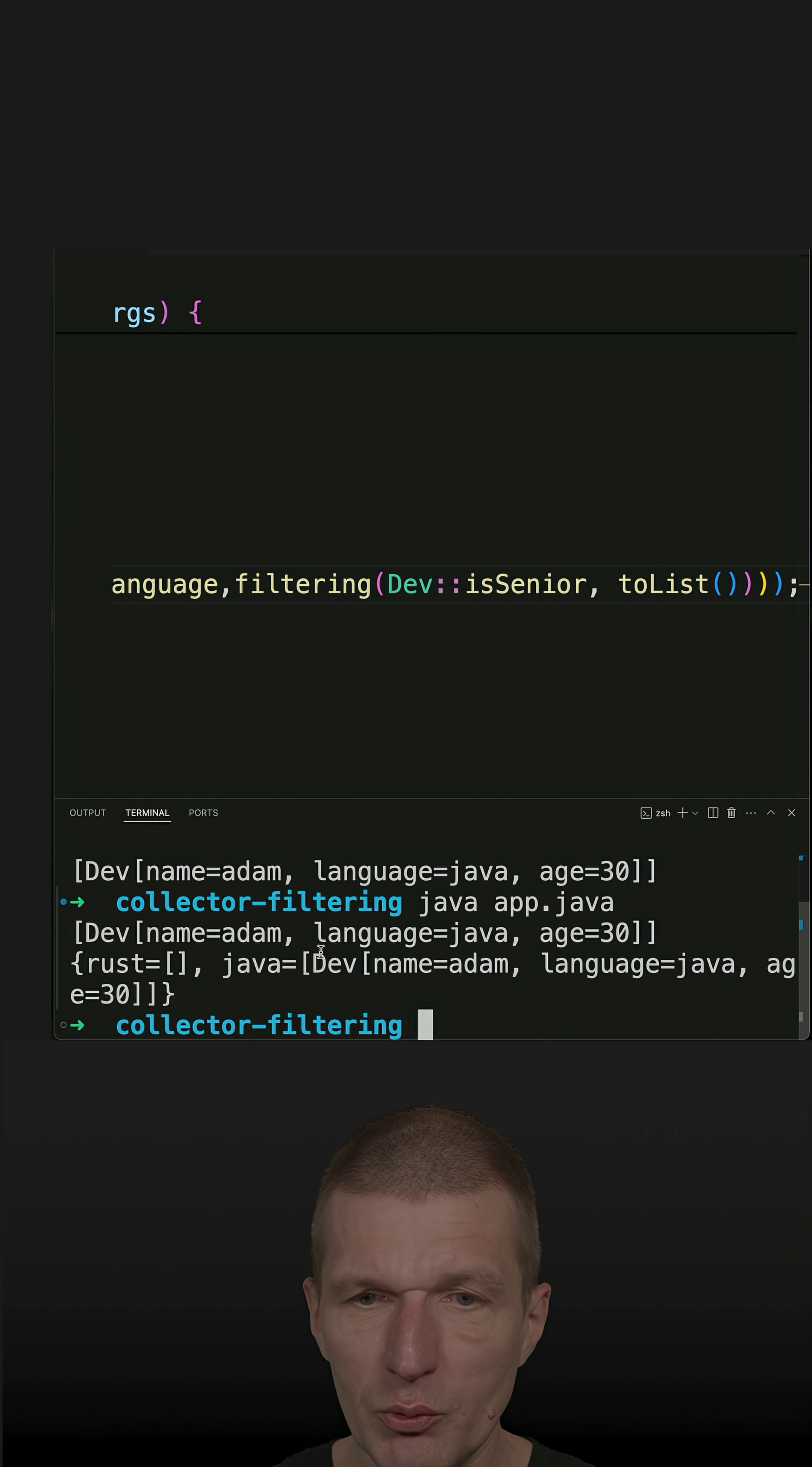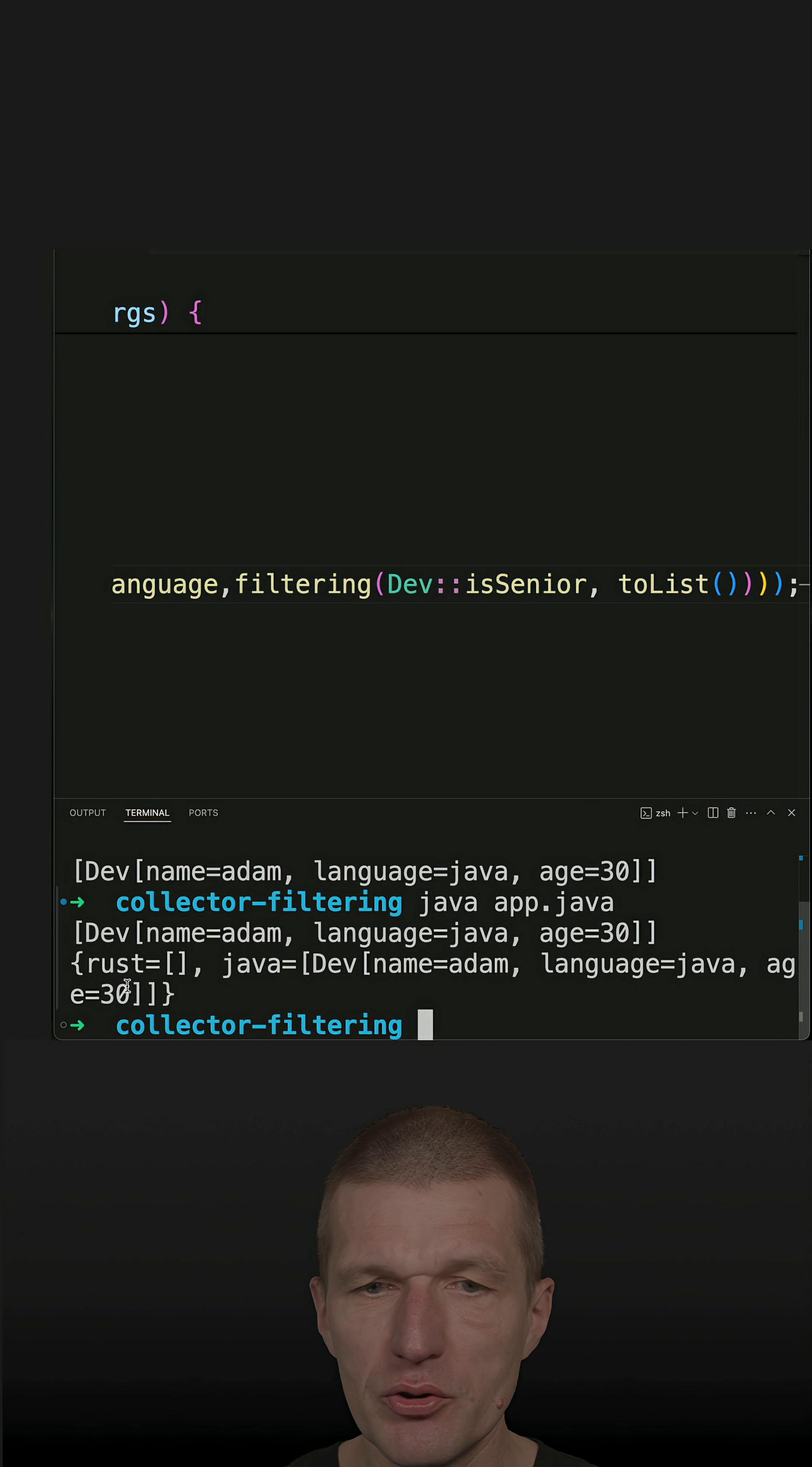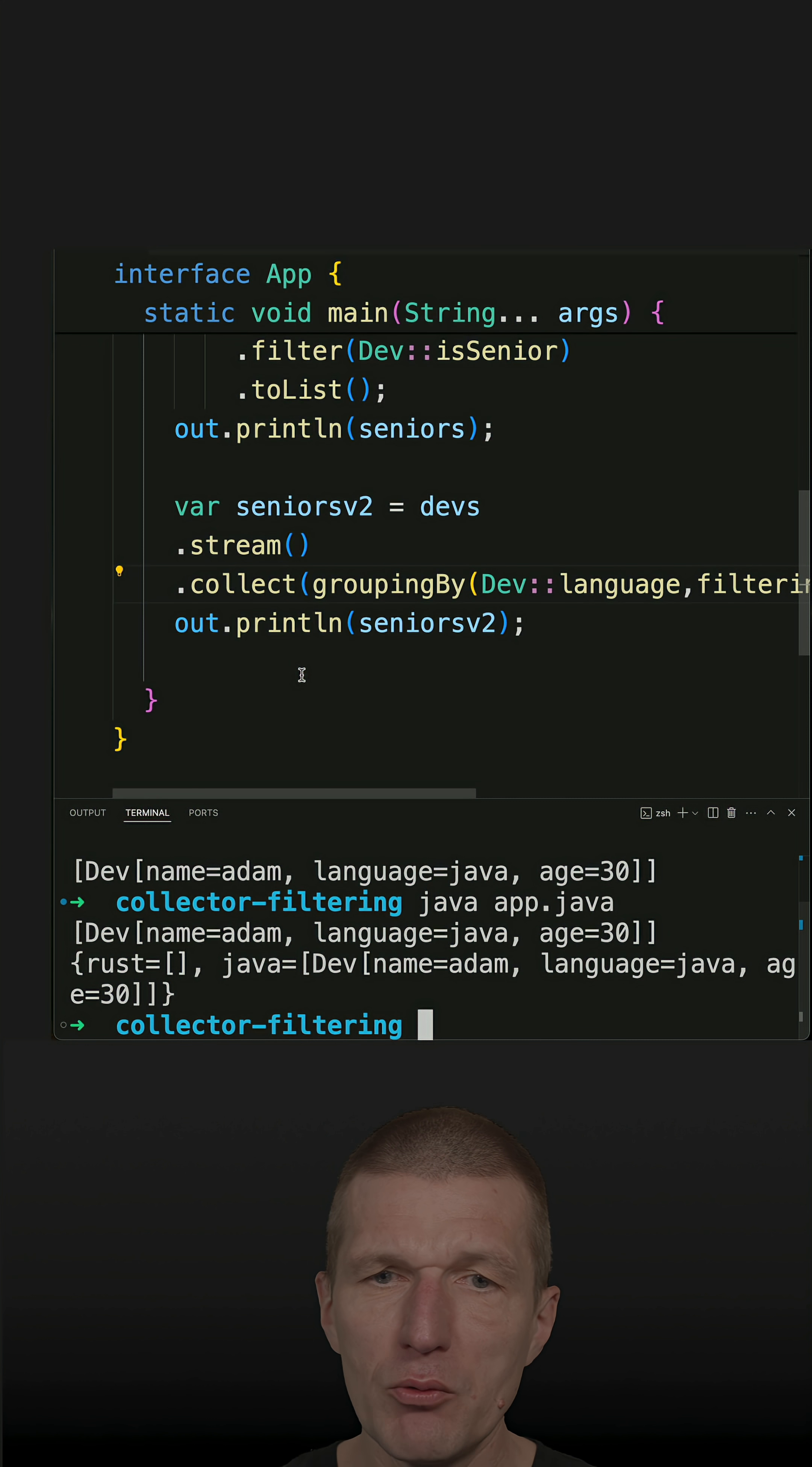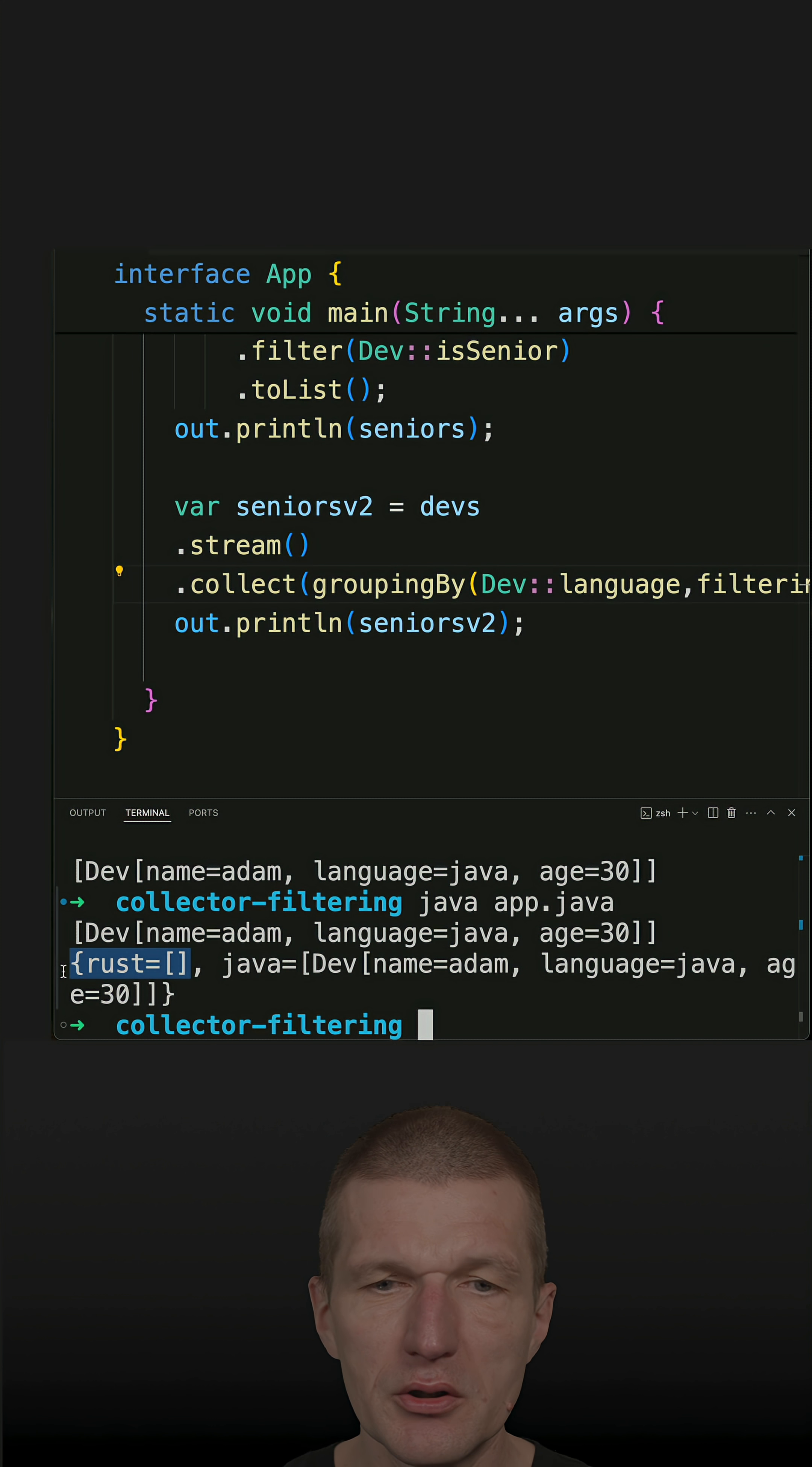But we have one senior Java developer, Adam, with the age of 30. And if I would filter earlier, I wouldn't see this slot here.